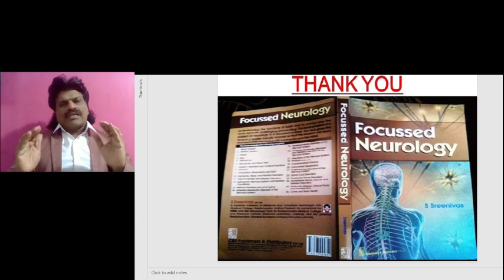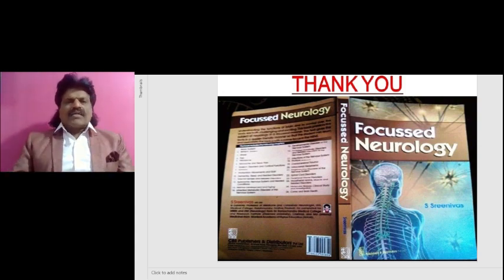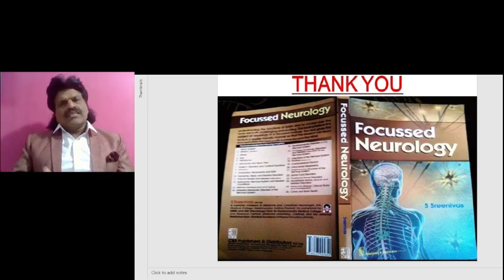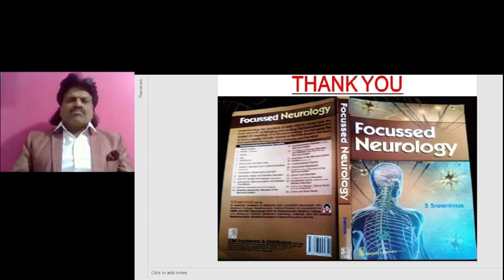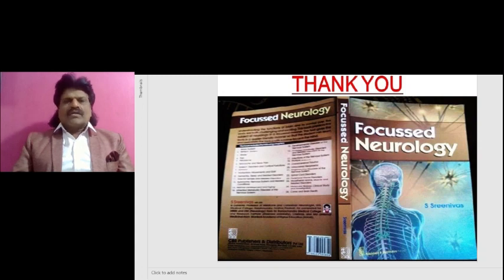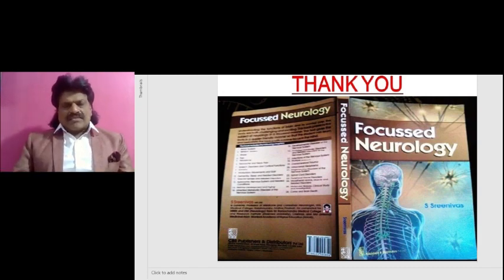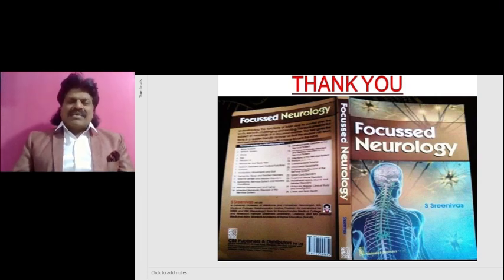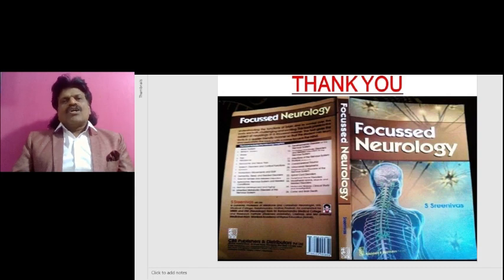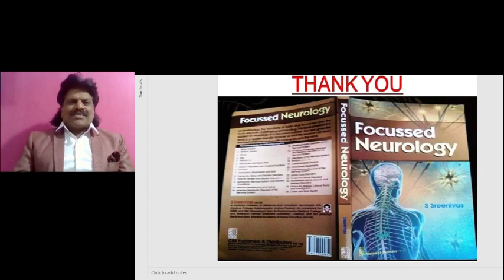The other important concepts of neurology have been put in a question and answer format in the book 'Focused Neurology' written by me, Dr. S. Srinivas. This book is available online from all leading booksellers including Amazon. I hope you have enjoyed listening to my concepts on tenth nerve functions and the carotid sinus reflex. Please like, share, and subscribe to my YouTube channel Dr. Srinivas Medical Concepts. Bye.